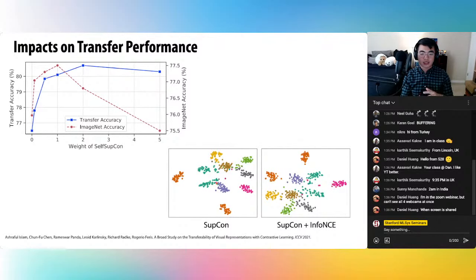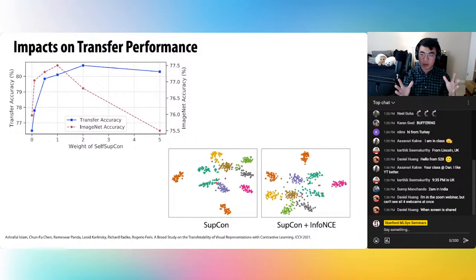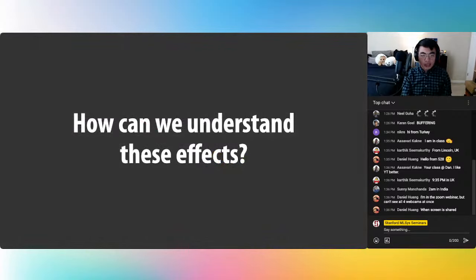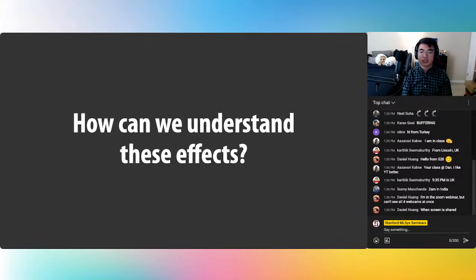Heuristically, this effect was tied to geometric spread properties. Adding back the info-NCE loss seems to spread out the representations in feature space. That motivated the central question of our work: how can we understand these effects, and is it possible to exploit our understanding to get even better transferability and robustness?